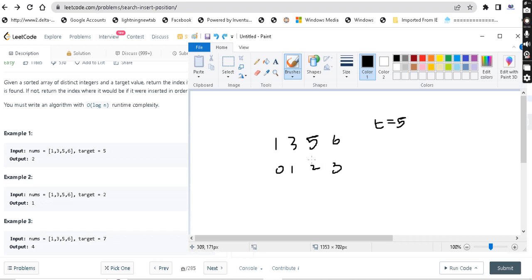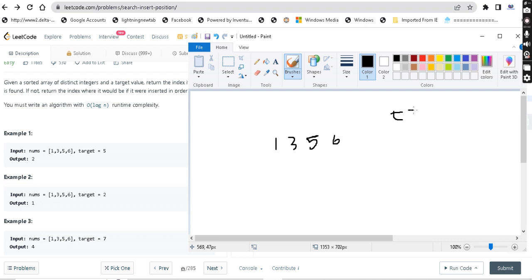In the third example, we have the array 1, 3, 5, 6 and the target is 7. We need to find the position where 7 should be inserted. The indices are 0, 1, 2, 3. Since 7 is larger than all elements, it should be inserted at index 4. So we return 4.